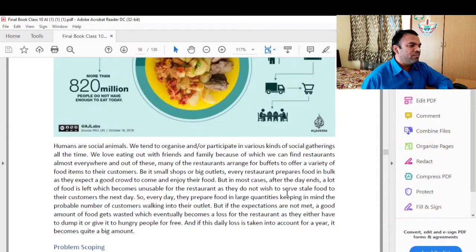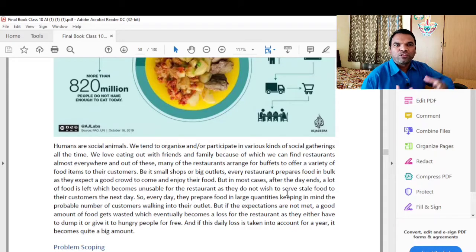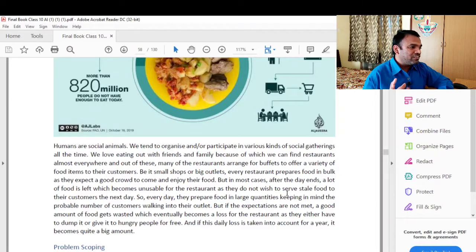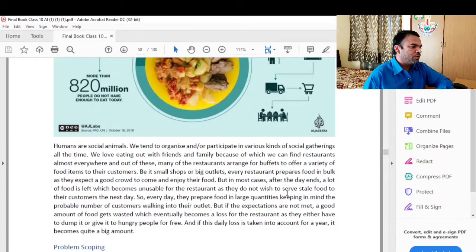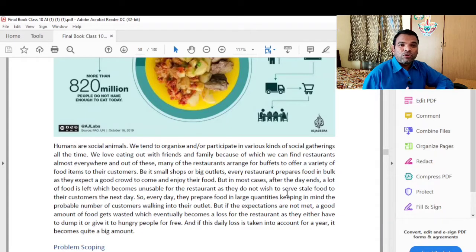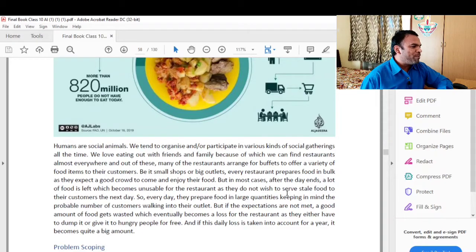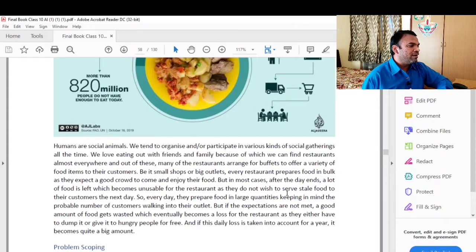After the day, a lot of food is left over, which becomes unusable for the restaurants as they do not wish to serve food to their customers the next day. Every day they prepare food in large quantities keeping in mind the probable number of customers walking into their outlet. But if the expectations are not met, a good amount of food gets wasted, which eventually becomes a loss for the restaurant as they either have to dump it or give it to hungry people for free.